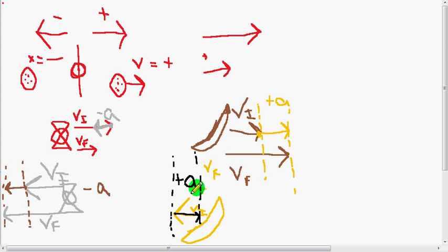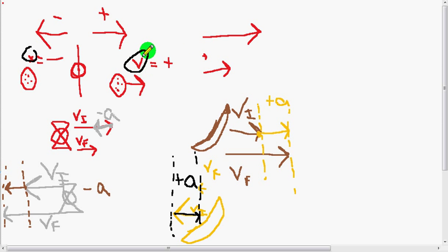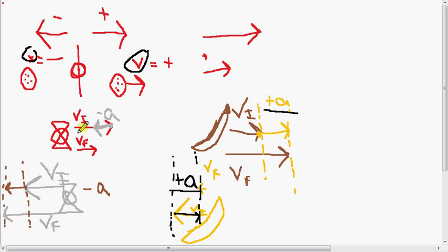So remember: when trying to figure out the direction of the acceleration, don't pay attention to the position, and don't focus on what the velocity is. It's all independent. You can have a positive acceleration with both a positive and a negative velocity, and likewise a negative acceleration with both positive and negative velocity. That's all we have for this.